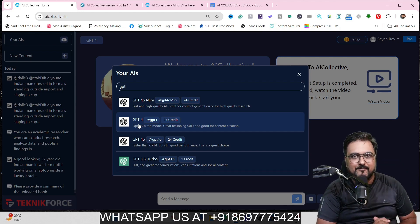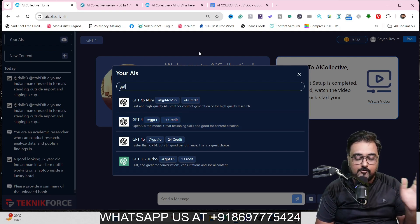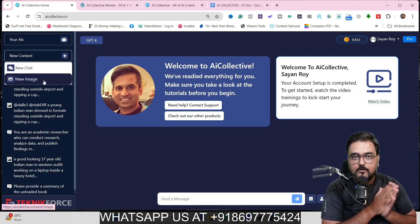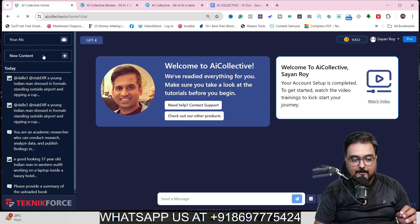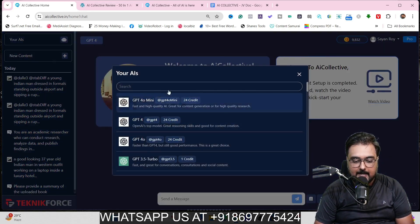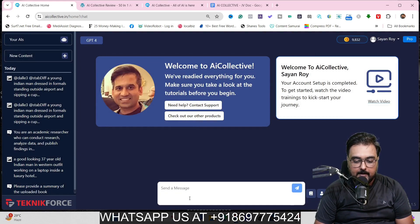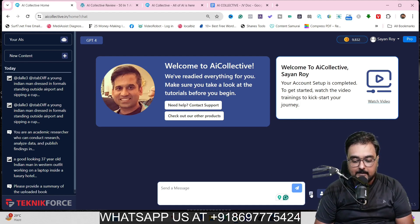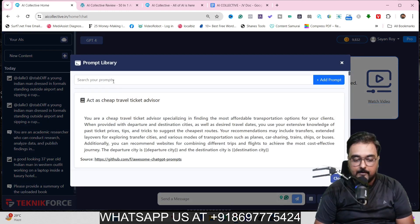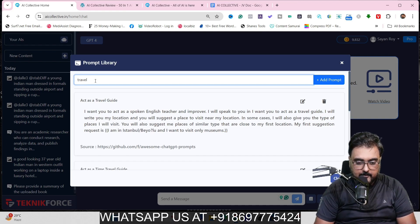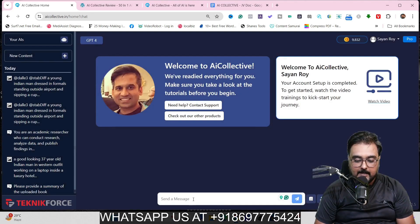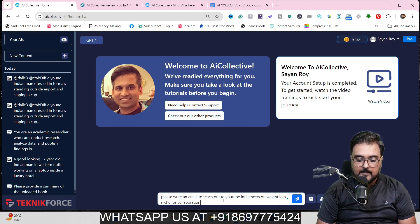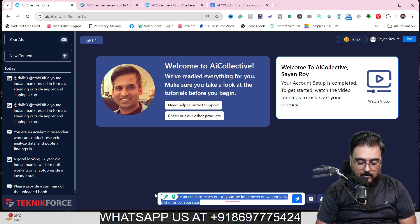Now I want to show you how to work with it. The first thing you want to do is select the type of content — it can create text content via chat, or it can produce images. Let's select new chat. In here, you can select the AI model — GPT-4 is selected, but you can select any other. We get a prompt space where we can enter a prompt. If you don't know about prompt writing, don't worry — AI Collective has a prompt library with travel-related prompts and many other niches. Let me give it a prompt: please write an email to reach out to YouTube influencers in the weight loss niche for collaboration.